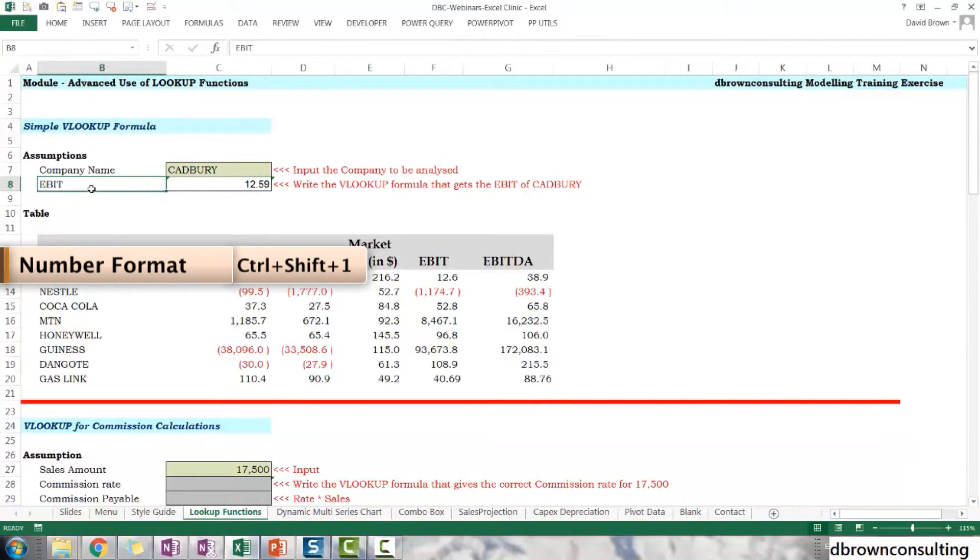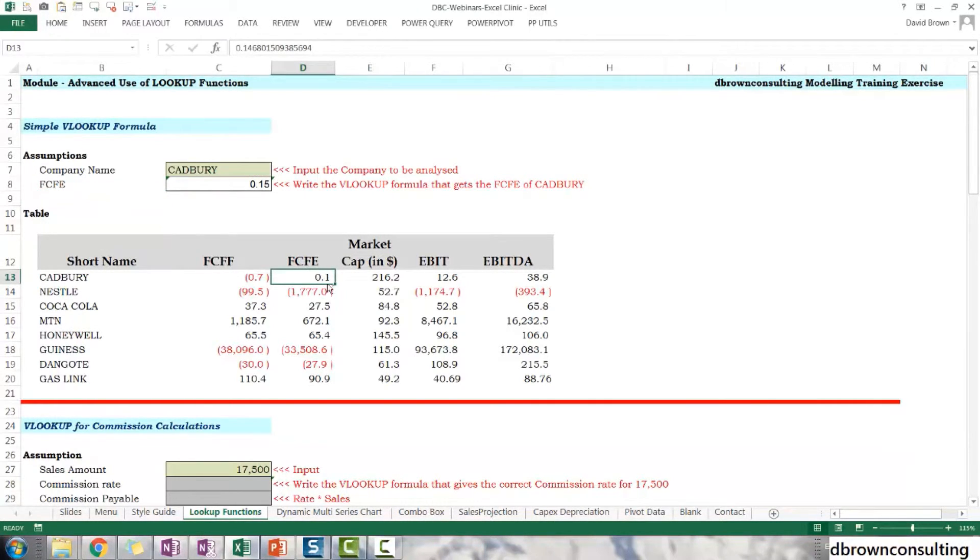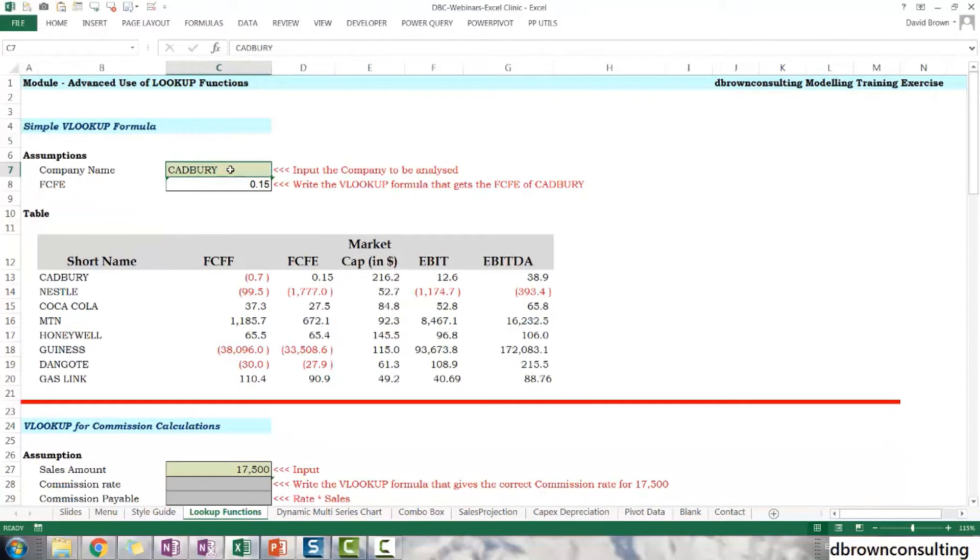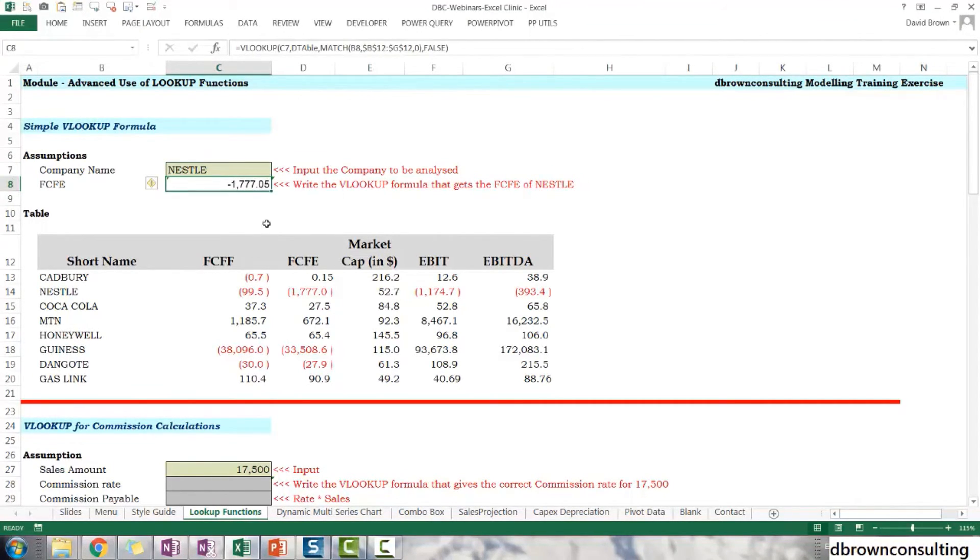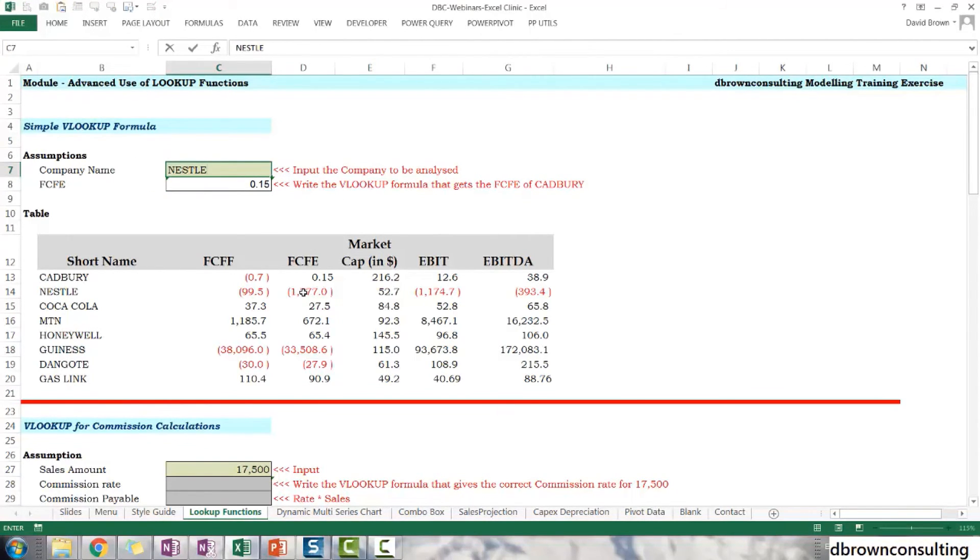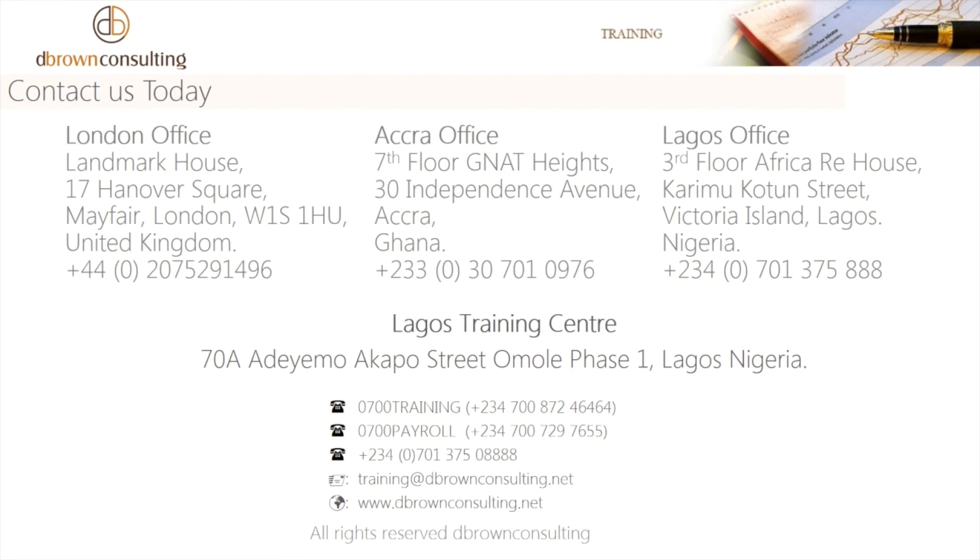So I come in here and type FCFE. You can see that Cadbury's FCFE is zero point, which is kind of the same as 0.15. Come here and type Nestle. Nestle's FCFE is supposed to be this negative here. And can you see that? That works perfectly. Excellent. Thanks for watching another training video from DeepRound Consulting. See you in the next video.